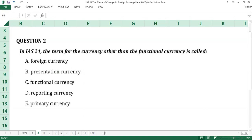Question number two. In IAS 21, the term for the currency other than the functional currency is called: A. Foreign currency. B. Presentation currency. C. Functional currency. D. Reporting currency. E. Primary currency.